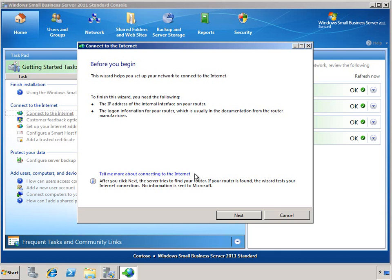We also have a link to additional information where you can learn more about the process. Let's go ahead and click Next to begin the wizard.